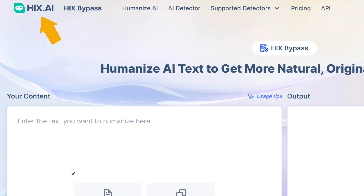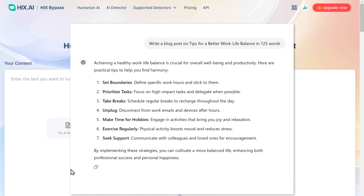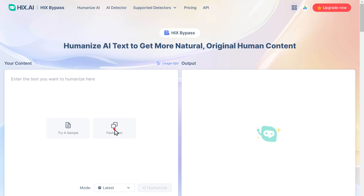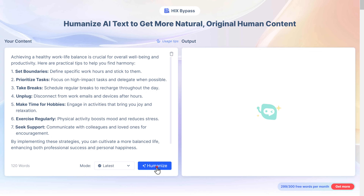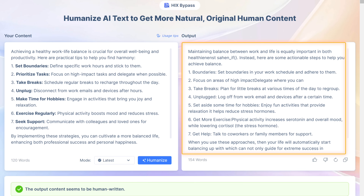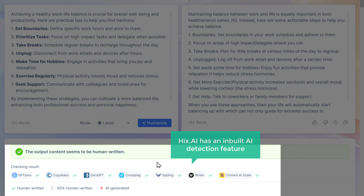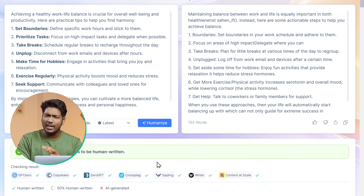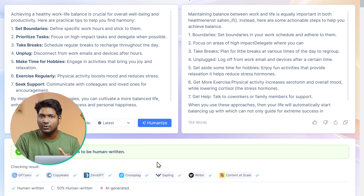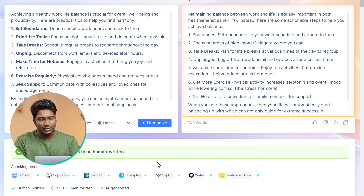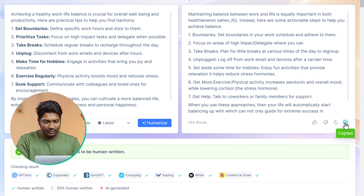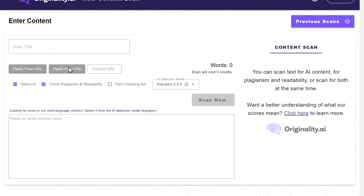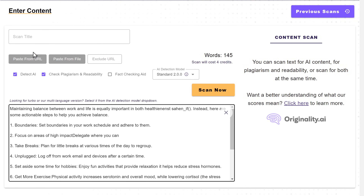So let's start with the first tool on our list, Hicks.ai. Let's go to Hicks.ai, copy the AI content from ChatGPT, then paste it here and click Humanize. You can see that it has rewritten the content. Hicks.ai has an inbuilt AI detection feature, which says that this content has been bypassed by all these AI detection tools. But to be absolutely certain, let's test it on Originality.ai. So let's copy this rewritten content, then go to Originality.ai, paste it here, and click Scan.